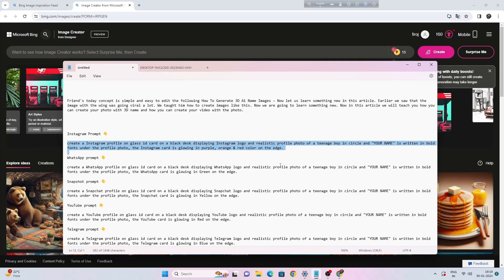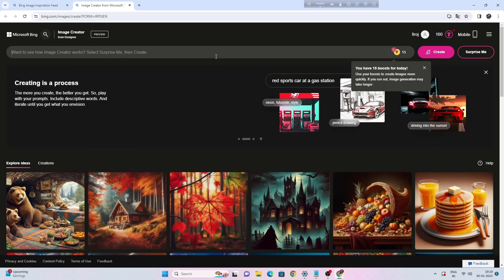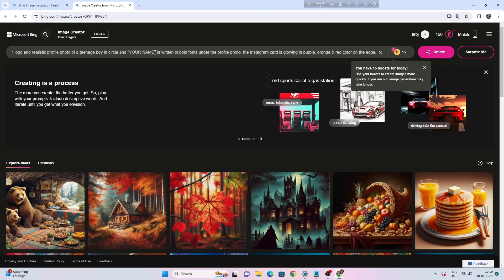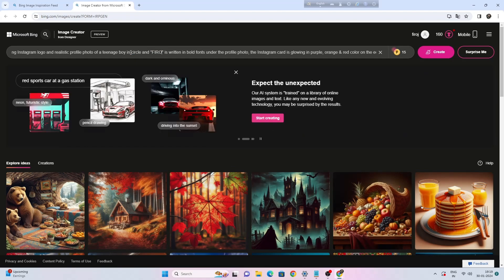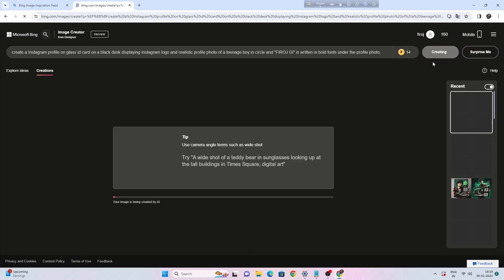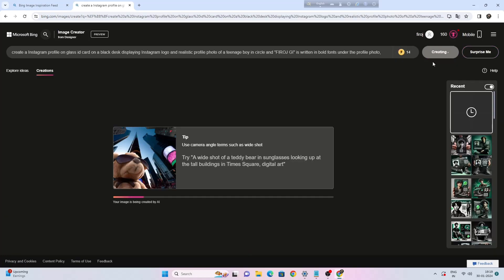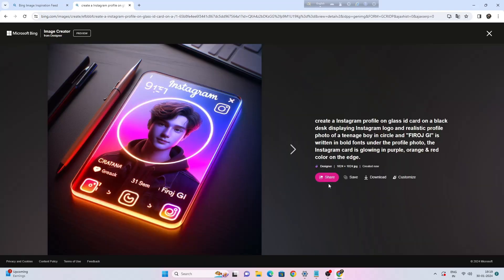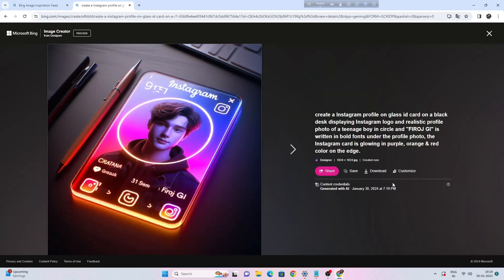Copy the prompt and type your name. Click on the create button. Click on images to preview, then click on download.